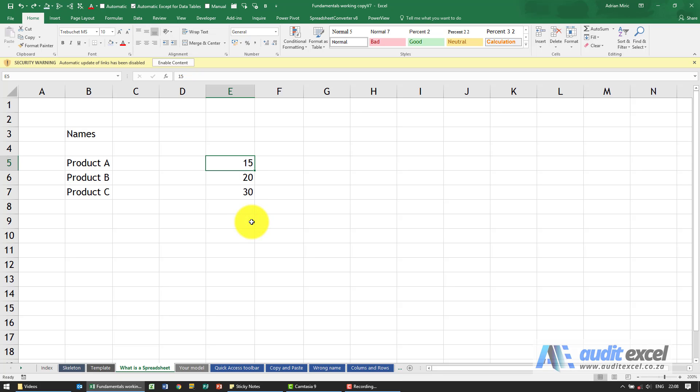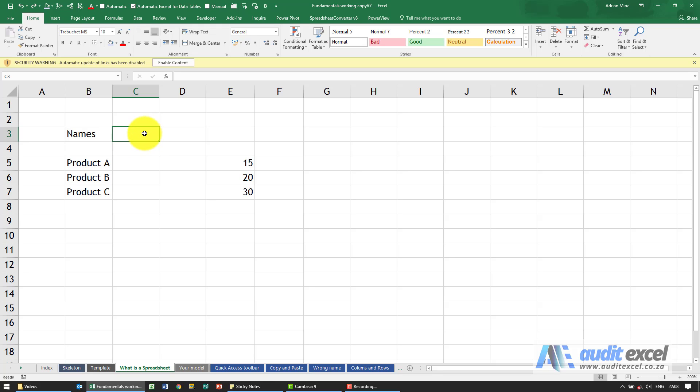So what is a spreadsheet and how can we use it? What you'll see here is a very simple spreadsheet. We've got these cells and there are three main things that can go into these cells.